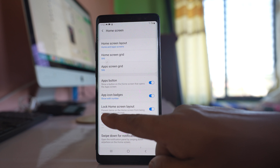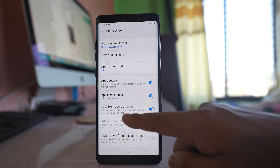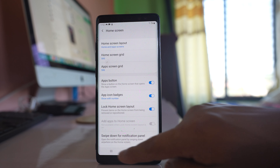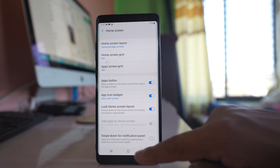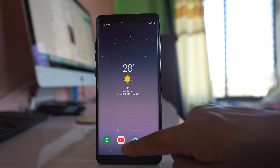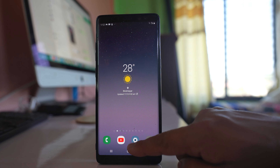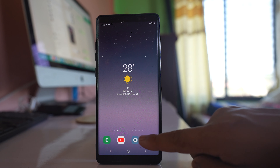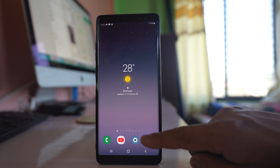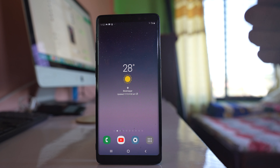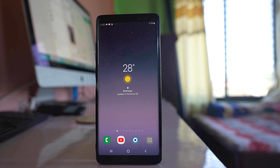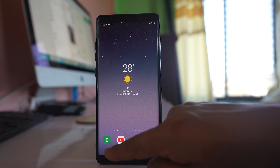If you enable this option, what happens is it will prevent items on the home screen from being removed or repositioned. That means neither the icons on the home screen can be removed, nor can the position of these icons be changed. Also, if you try to add another app icon to the home screen, you cannot.